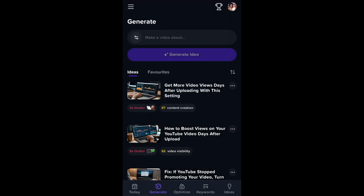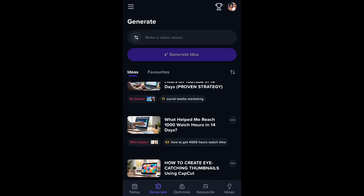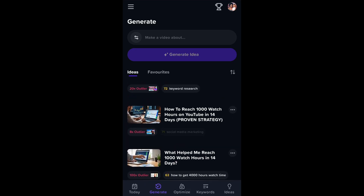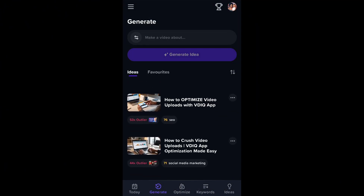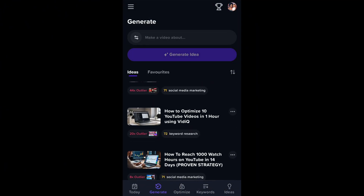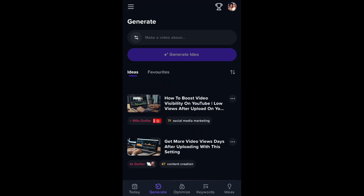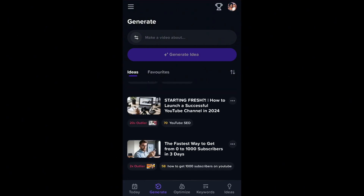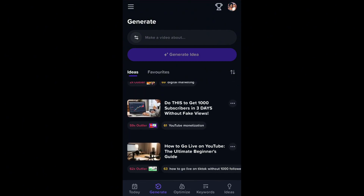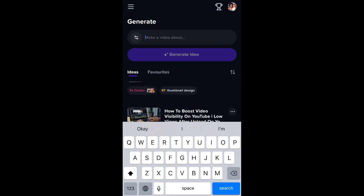Now let's go into the main topic of the day — Generate. That is the main reason I am doing this video. The Generate feature's main purpose is to help you optimize your video. Any video idea you have in your head, you come to this section, click on 'Make a video about,' and type your idea. Unlike the AI chat, this one gives you tags, descriptions, and scripts.